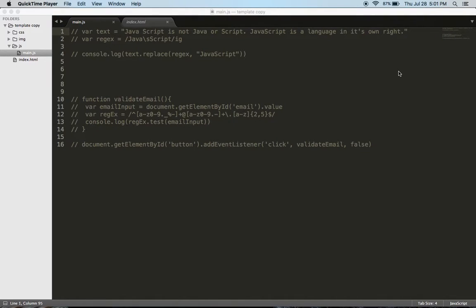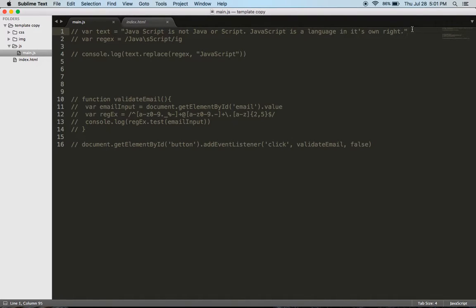All right everybody, we're going to talk about regular expressions. Regular expressions are primarily used for form validation, and what they're doing is we're using them to find certain characters in a string. So let's just run through the example.